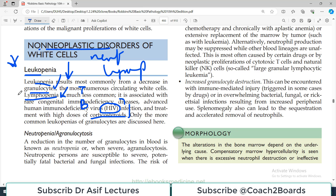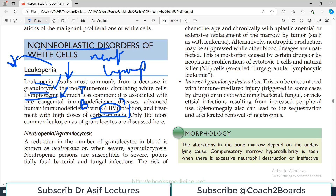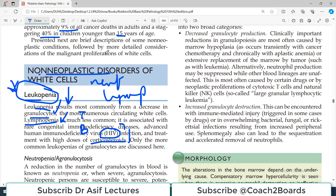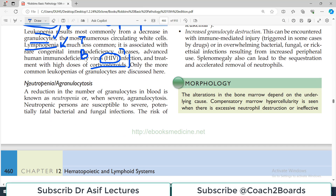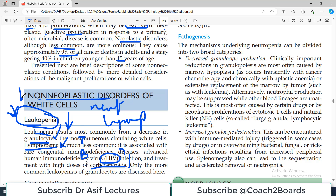The broader term you must understand: leukopenia is the deficiency of WBCs. WBCs can be neutrophils or lymphocytes. If there is a deficiency of neutrophils specifically, that is called neutropenia. So you have to make a distinction here — leukopenia is broader terminology referring to WBC deficiency, while neutropenia is a very specific terminology talking about deficiency of neutrophils.